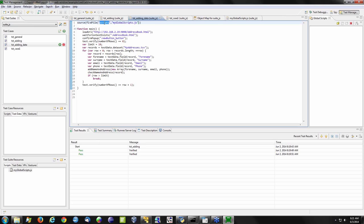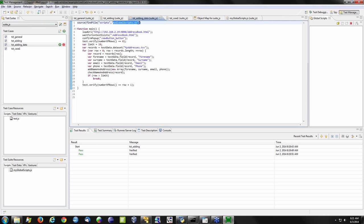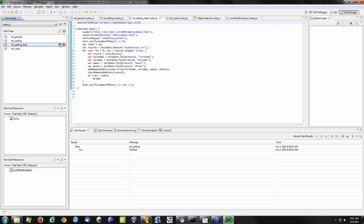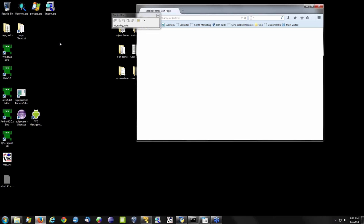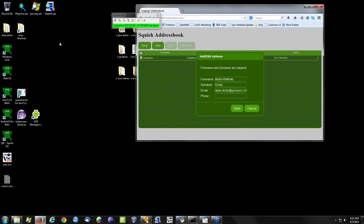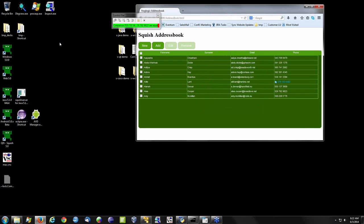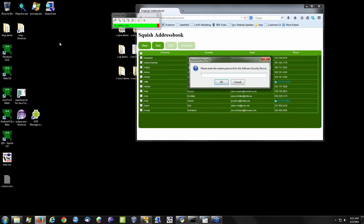When Squish sees functions it doesn't recognize from the base test case, it looks in test case resources, test suite resources, or global scripts in that order. So clicking Run will use those external functions global to my entire test suite and execute the test. We have a data-driven test, we're incorporating logic, and we're using functions shared across the test suite. We can see all of our results.